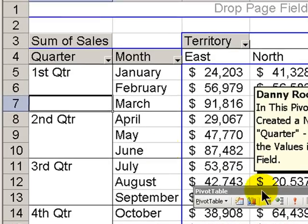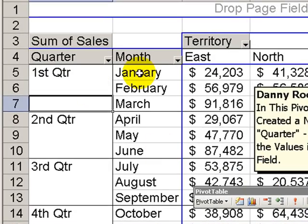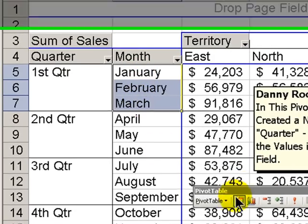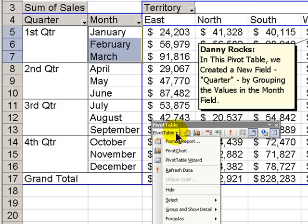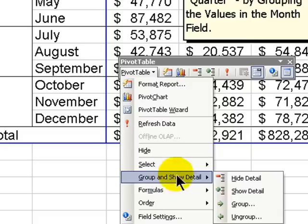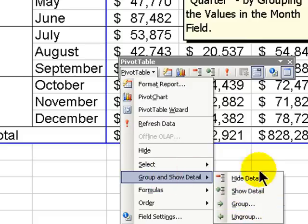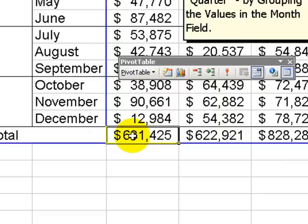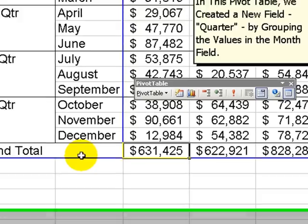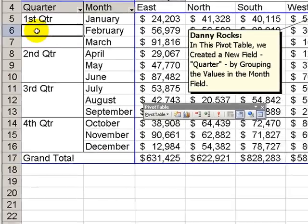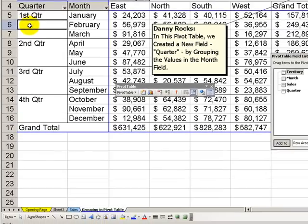So, in the previous lesson, I showed you how to highlight the values that we wanted to group. And then we go down and select Group and Show Titles Group. I'm not going to do that right now. So, review the previous lesson and see how easy it is to produce quarterly summaries using group rather than attempting to create a pivot table with a calculated item.